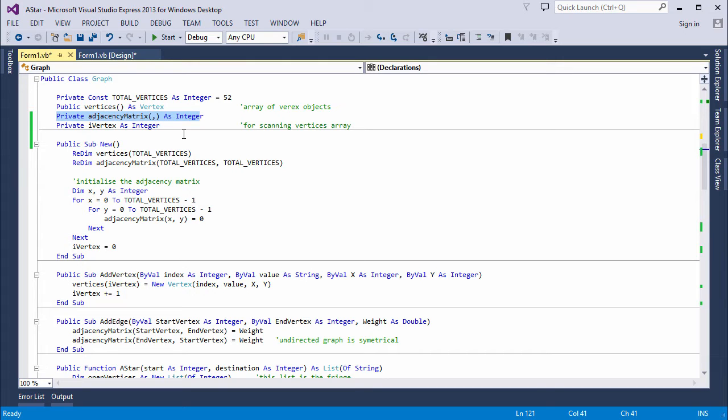So the adjacency matrix refers to each vertex by an index number. This is why I've given each vertex an index number property, to serve as an identifier that corresponds to the index number in the matrix.